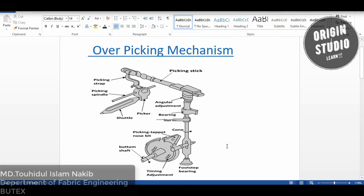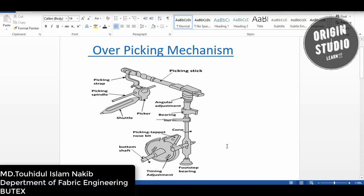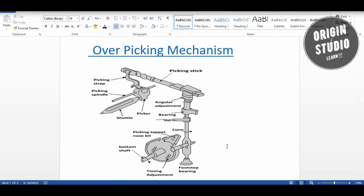Hello viewers, in the last lecture we discussed the over picking mechanism. Today we will again talk about the over picking mechanism. This mechanism is mainly used to strike the shuttle — the picking mechanism strikes the shuttle boxer, and that force is applied to the picking stick.